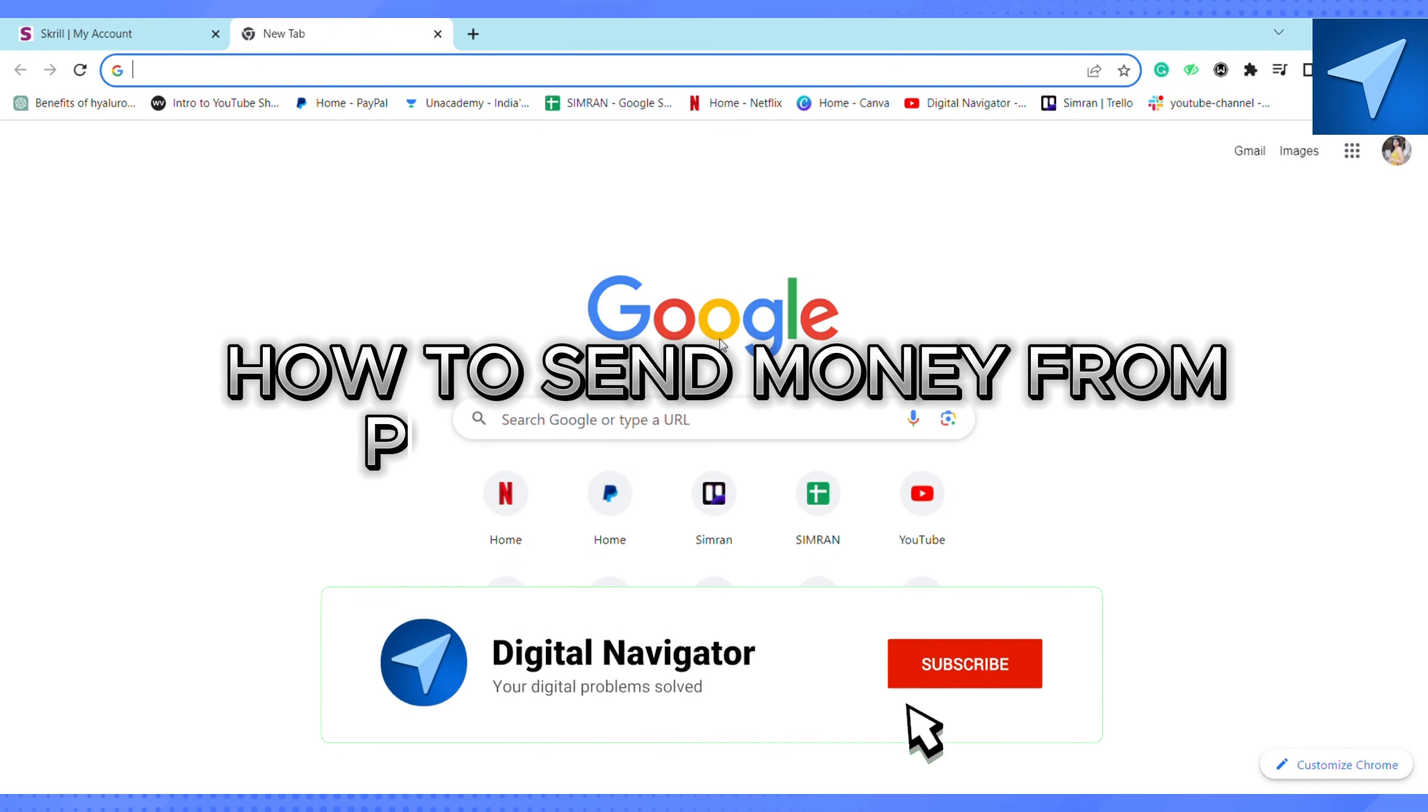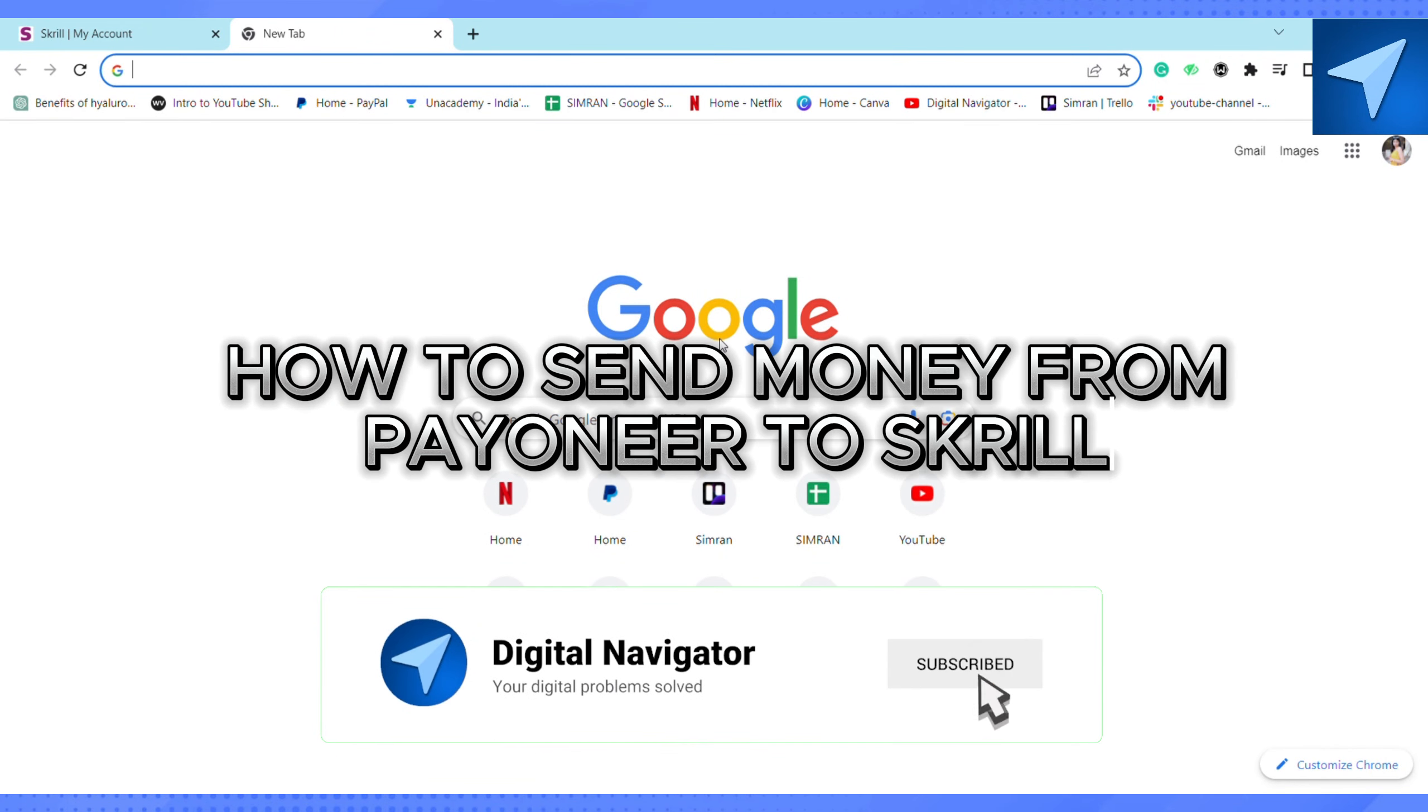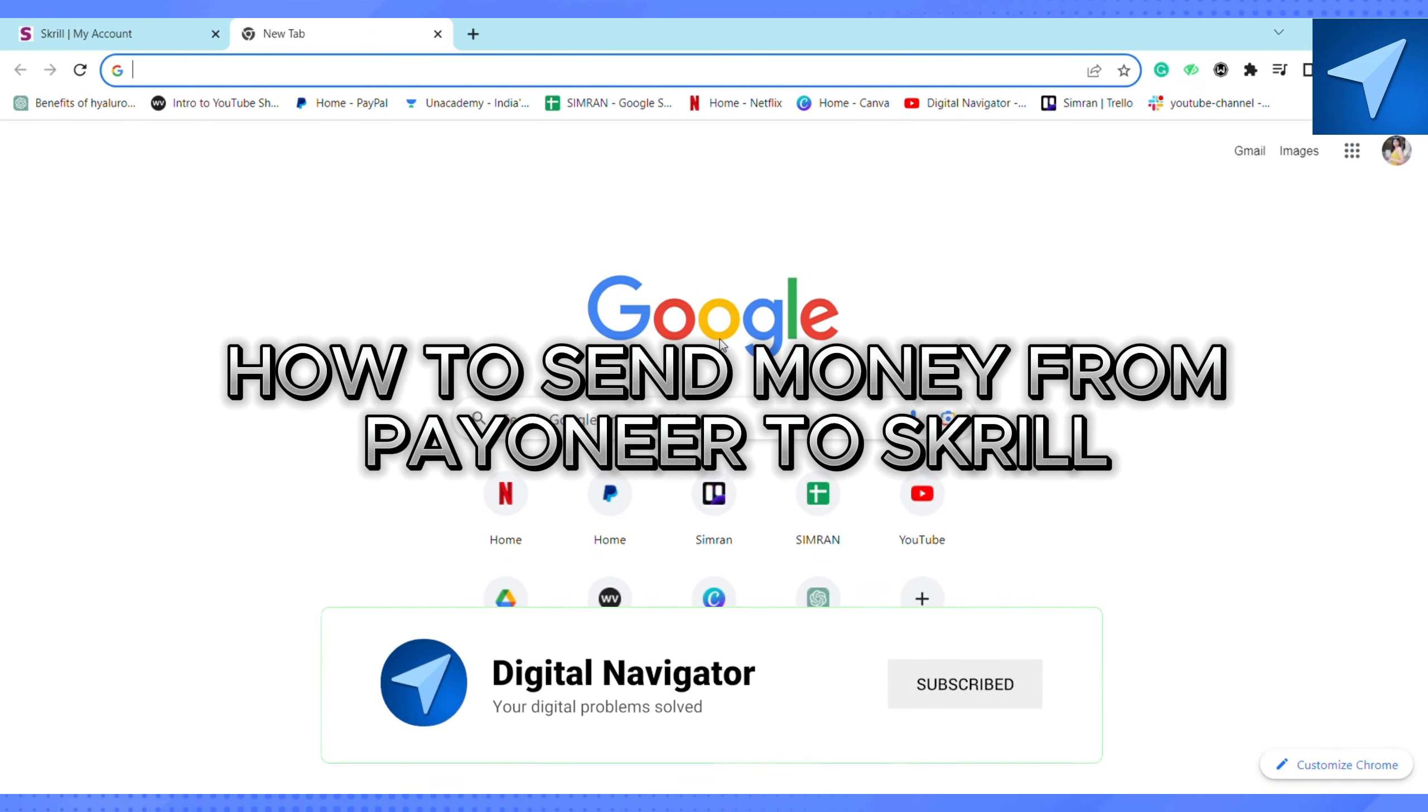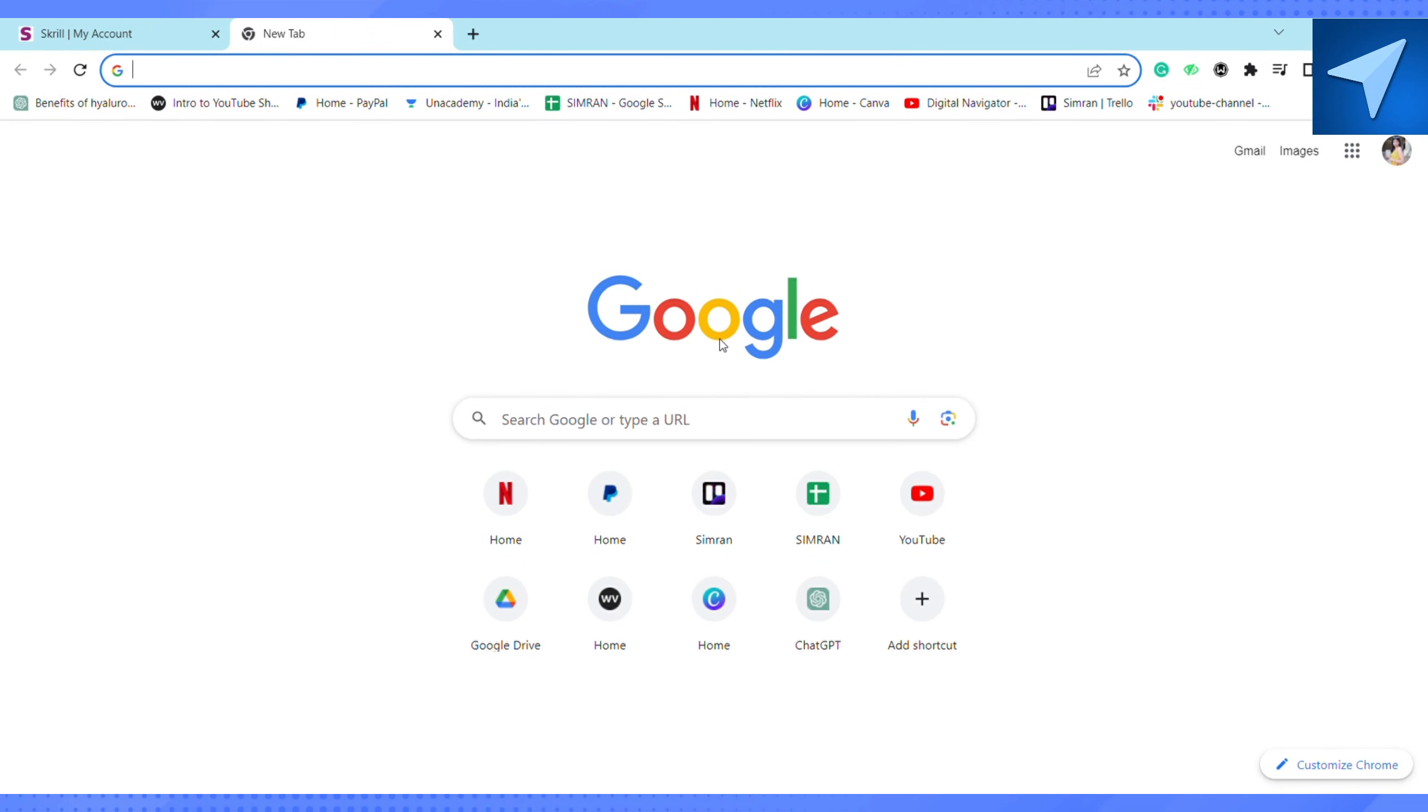How to send money from Payoneer to Skrill. Hello everyone, welcome back to our channel. In today's video I'm going to show you how you can transfer money from your Payoneer account to your Skrill account. So first of all, open your browser.